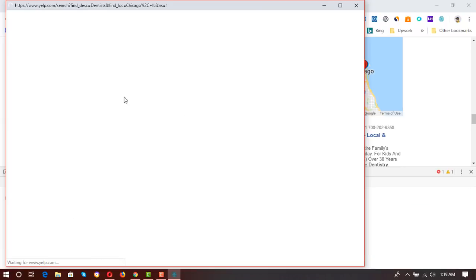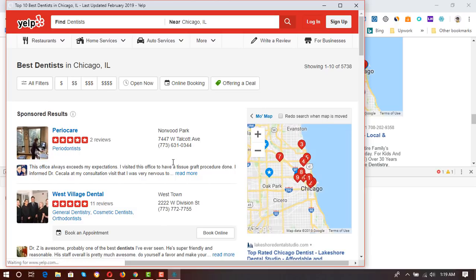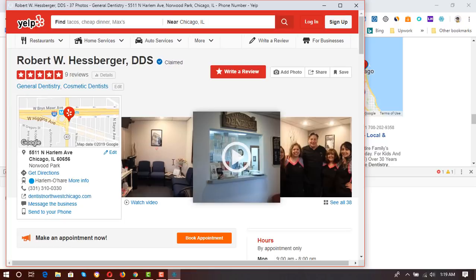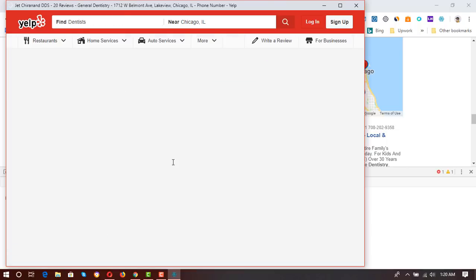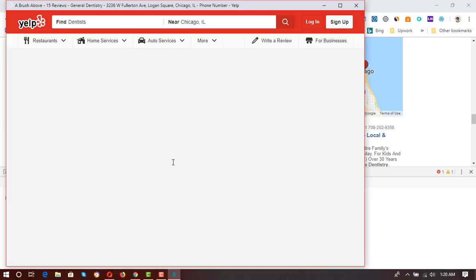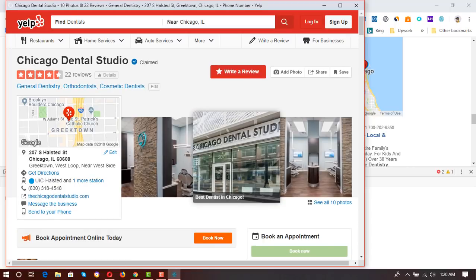A pop-up window has appeared and the page is automatically loading. It has started extracting the first page, and now it's attempting to extract the second page. I'm going to fast-forward the video and show you the results after some time.